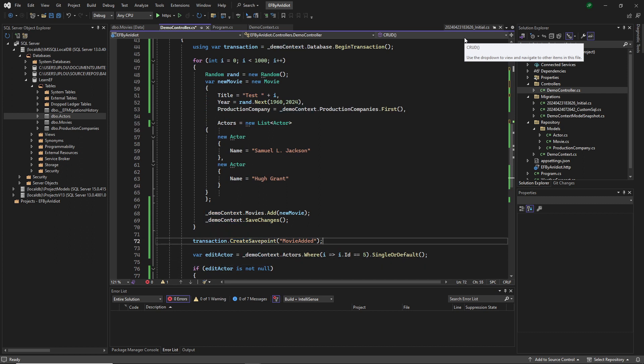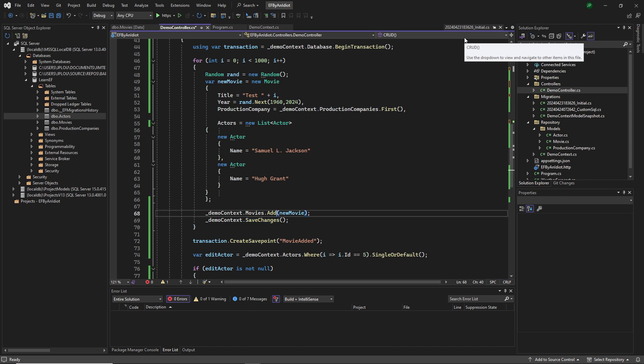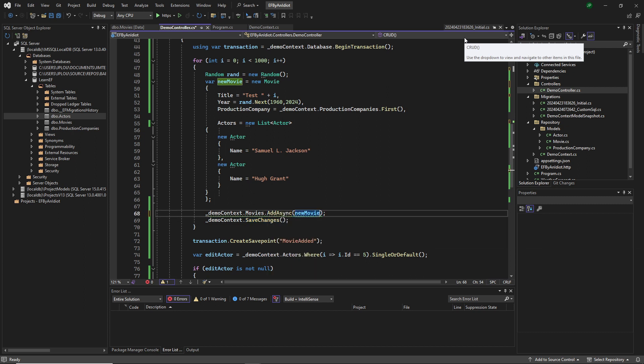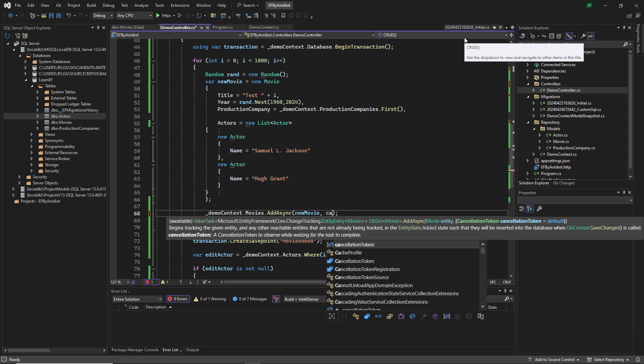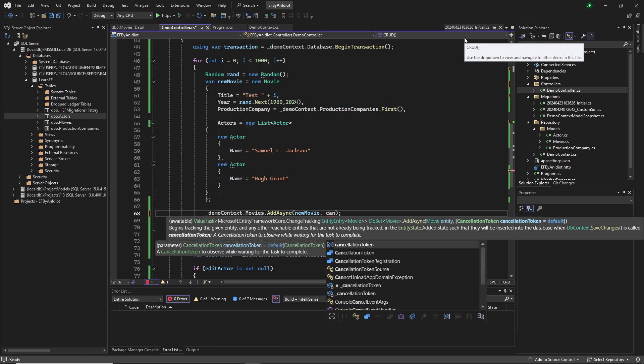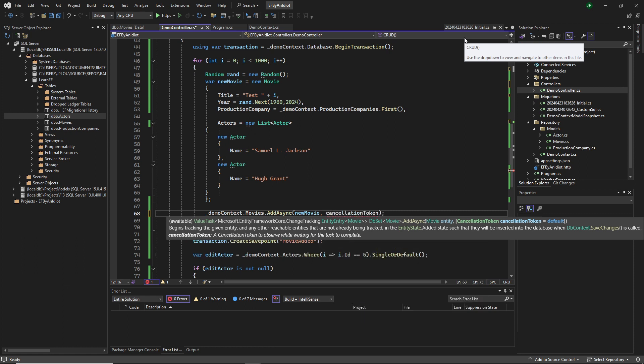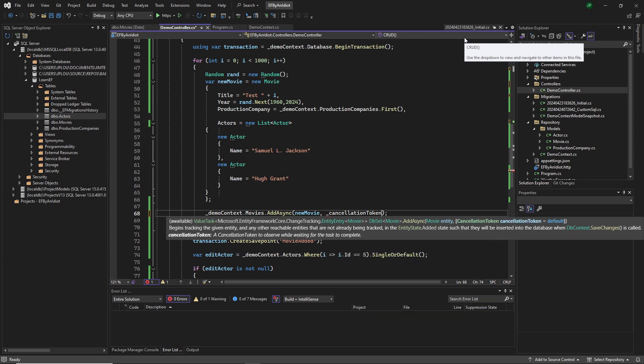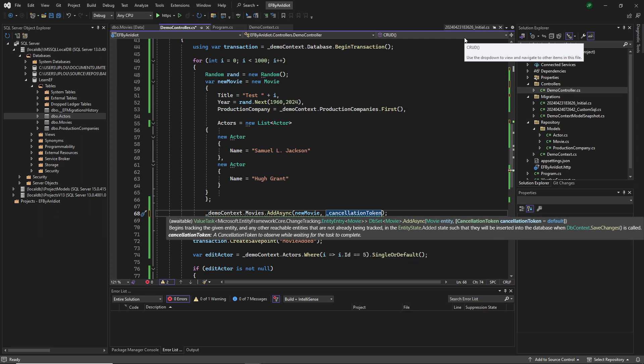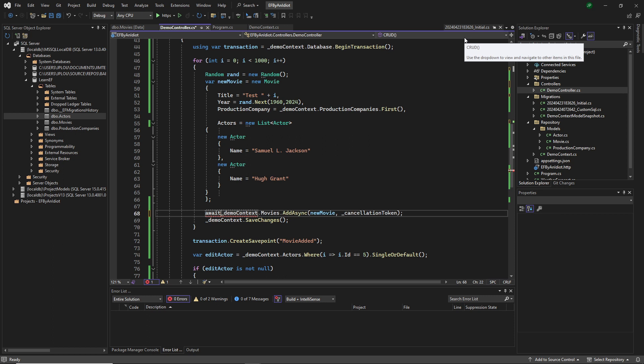And let's start by going add async and passing in our cancellation token. If I could hit the buttons, and we need to await it. Lovely.